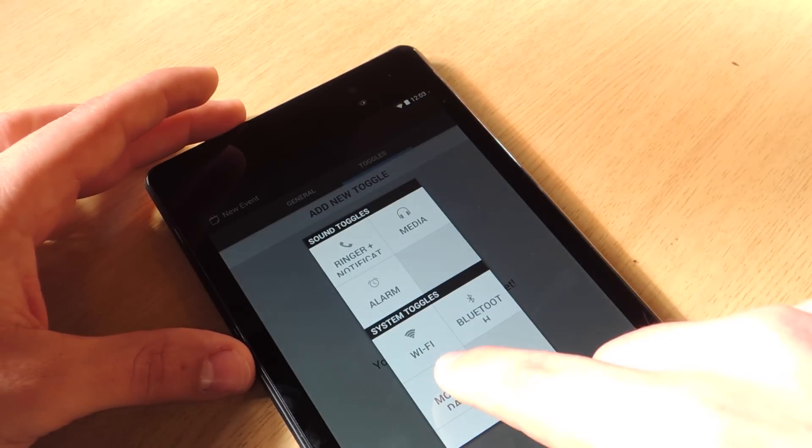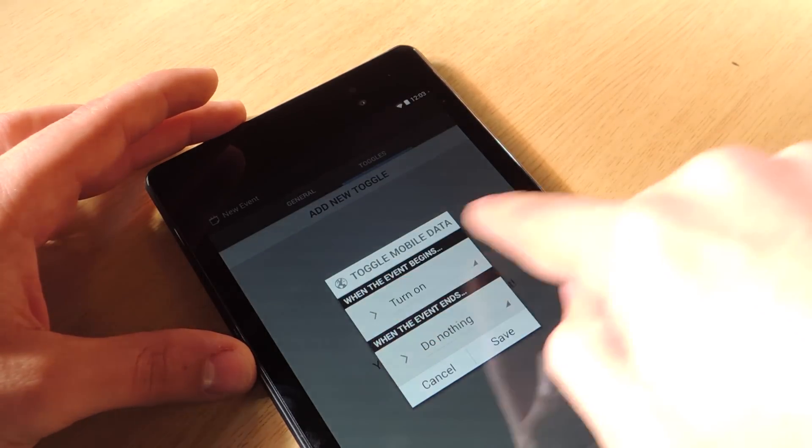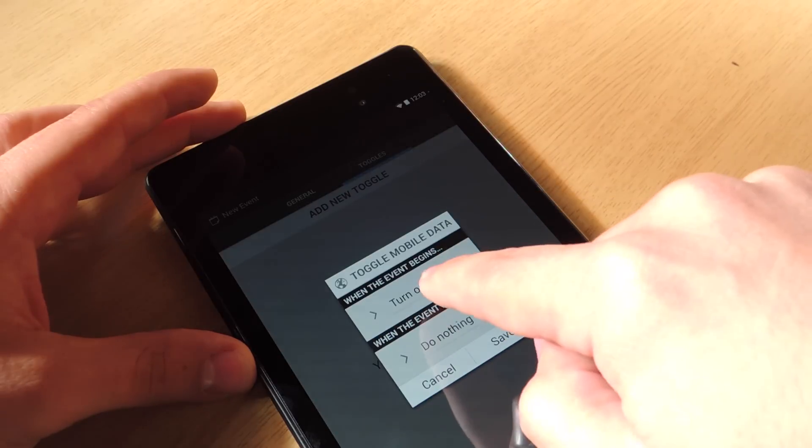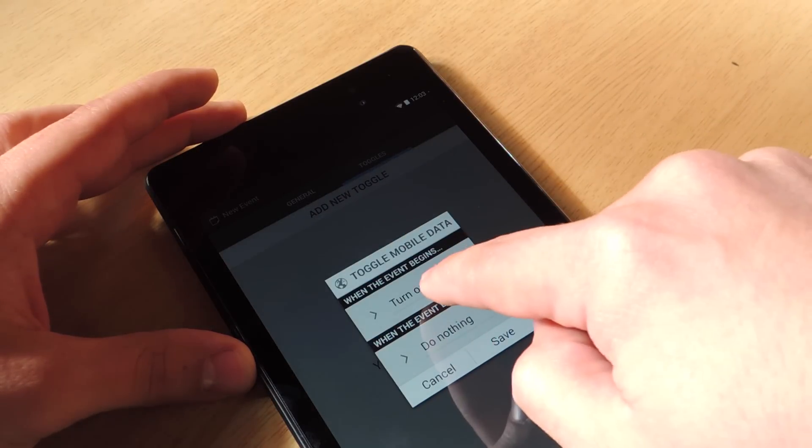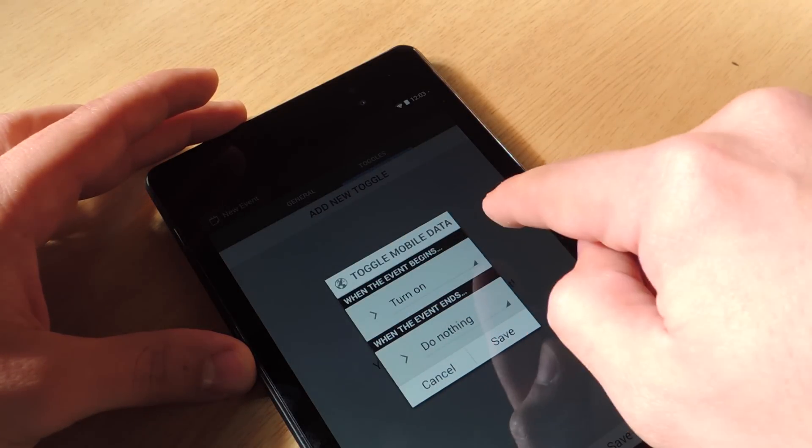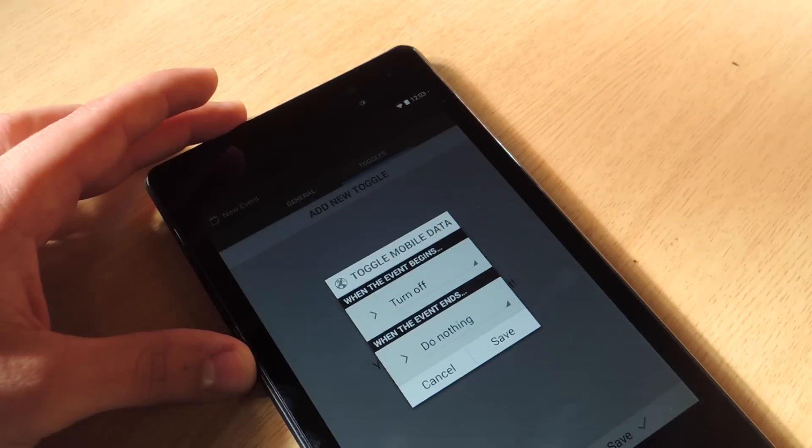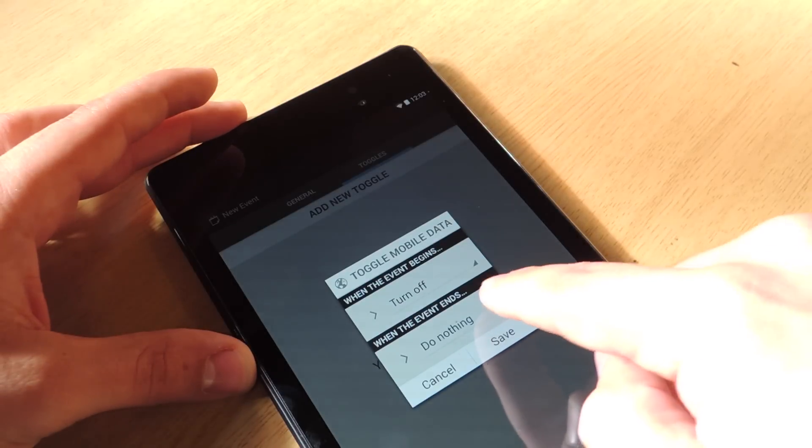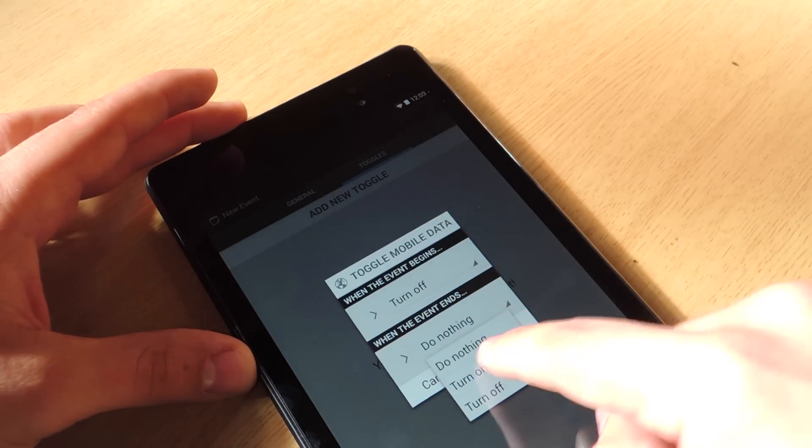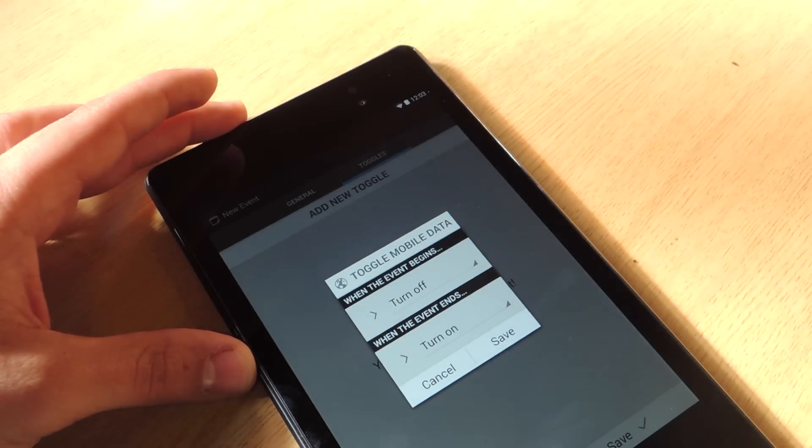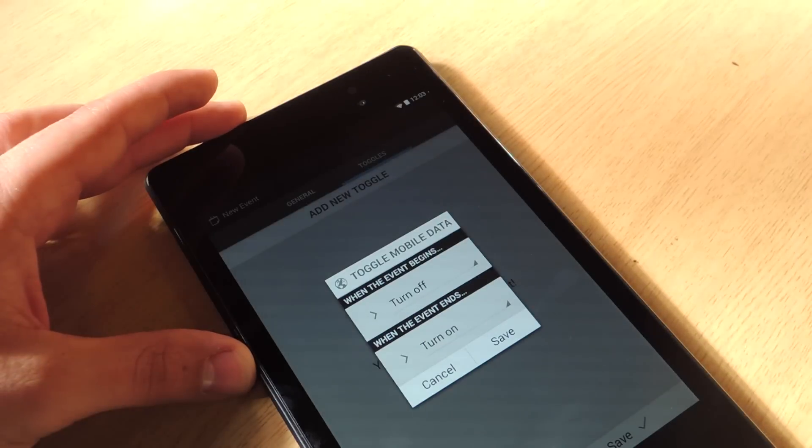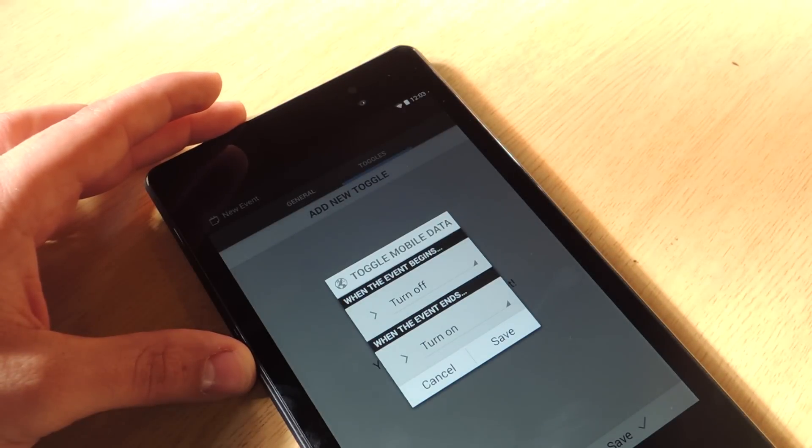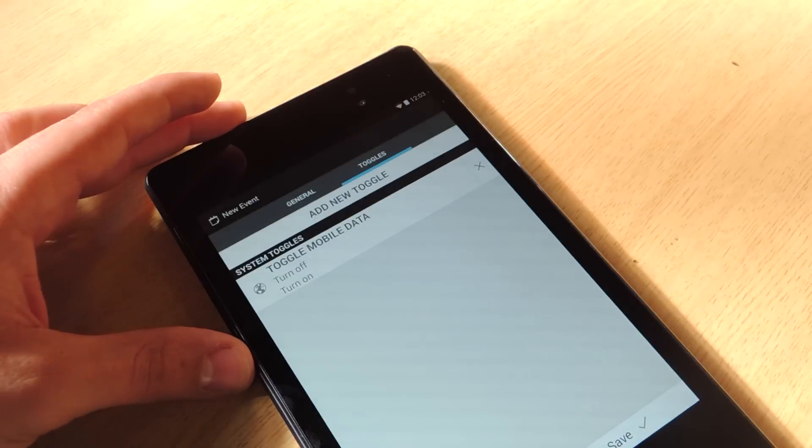So I don't want my data to be used so I click on that and it says when the event begins, turn off. Let's change that. When the event ends, turn on. So it's going to turn off when 11pm comes and it's going to turn back on at 8am. Save.